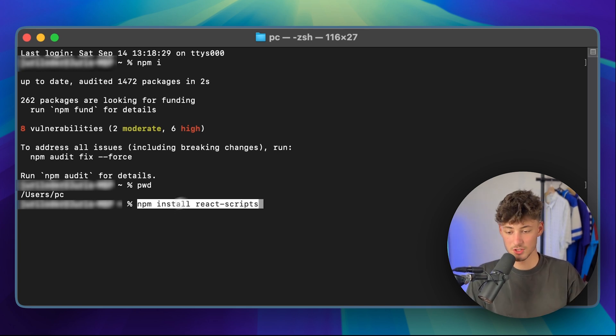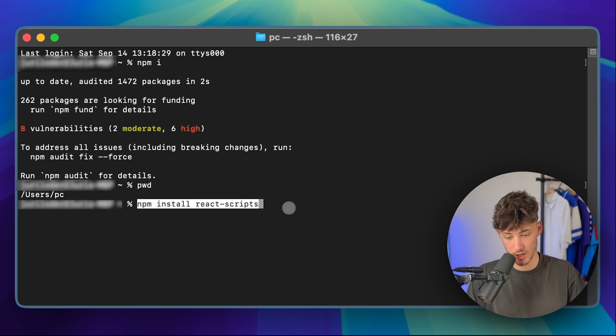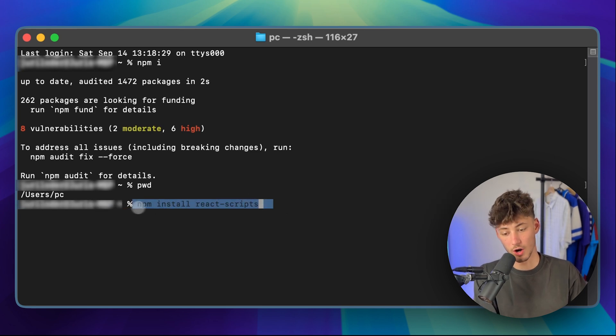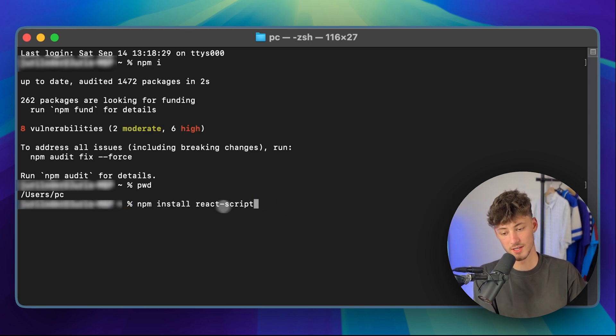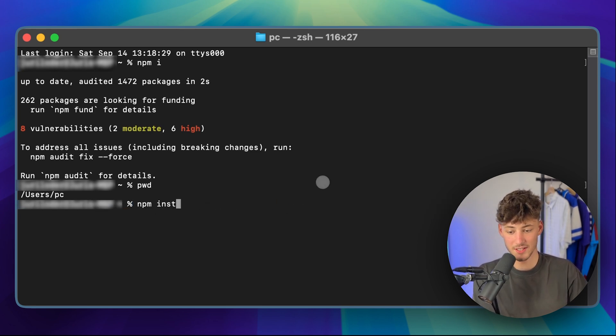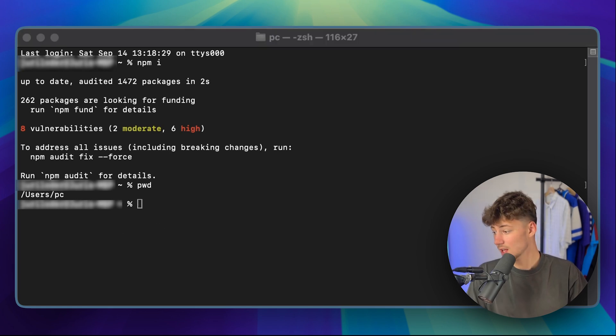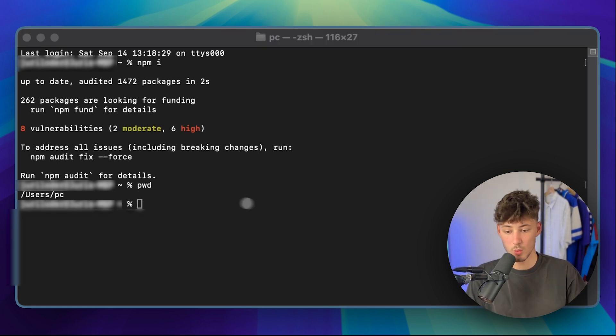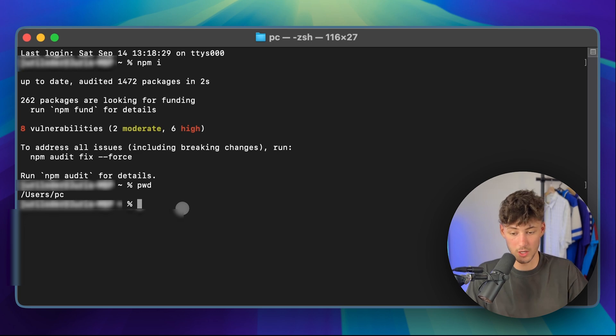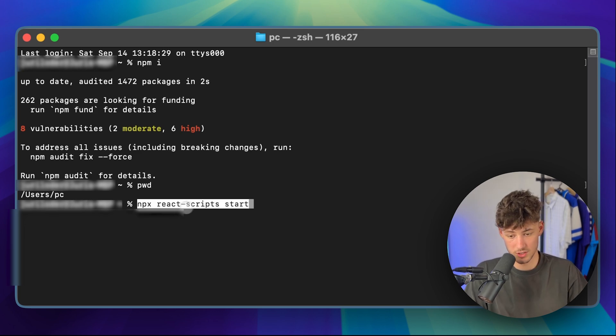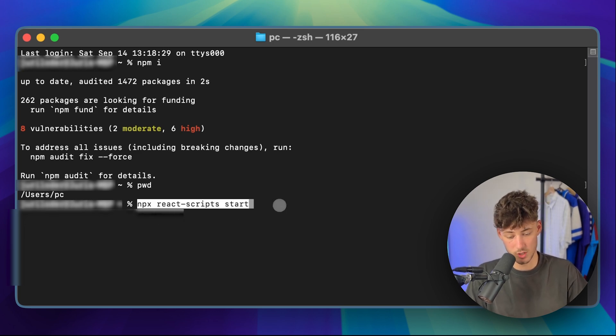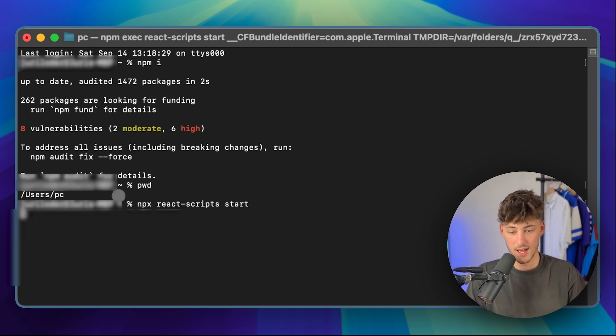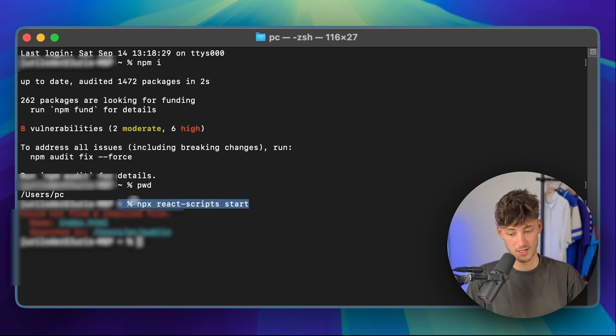Next step is going to be to put in npm install react scripts so that you are going to have the correct scripts for cursor. And after that, the final step is going to be to actually launch our private server so that we are going to actually see what we are doing on cursor. So just put in npx react-scripts start. This is then going to start our localhost server.